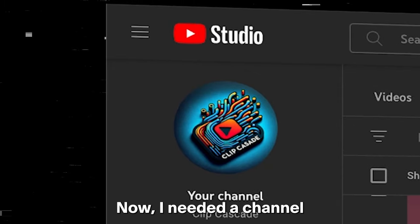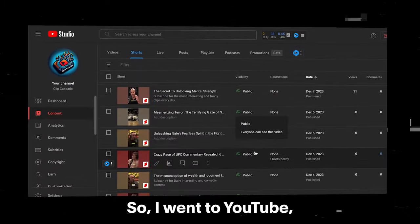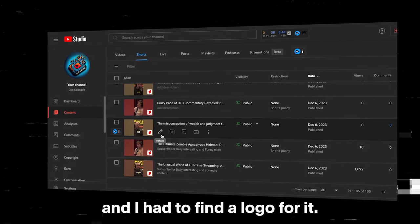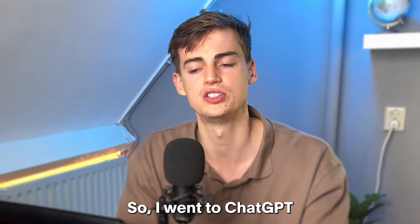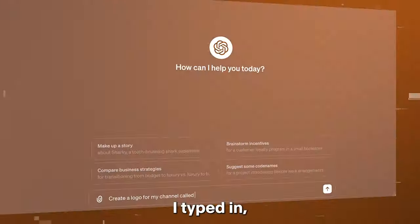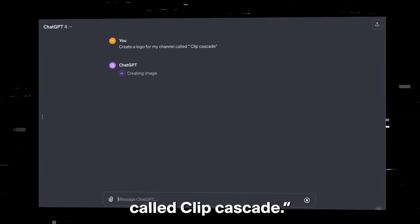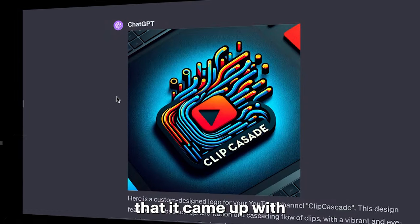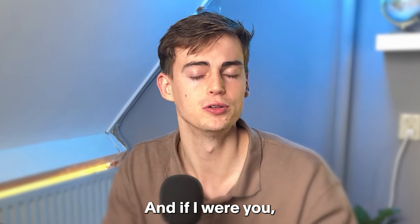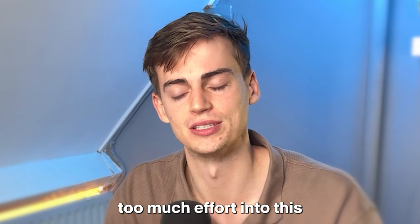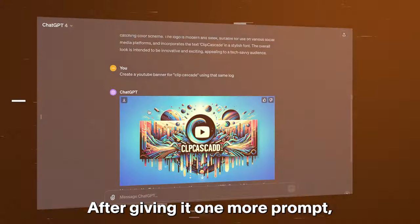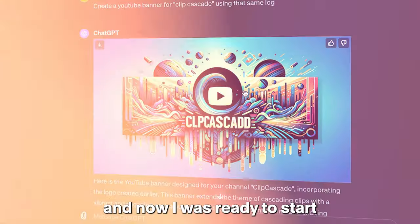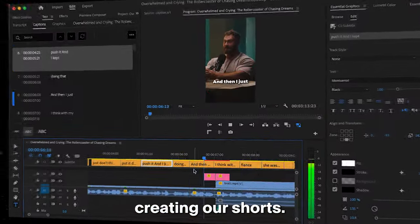Now I needed a channel where I can start posting my Shorts on. So I went to YouTube, I created my channel and I had to find a logo for it. So I went to ChatGPT and typed in create a logo for my channel called Clip Cascade. Now this is the logo that it came up with and it looks perfect to me. I wouldn't put too much effort into this because it's not about the logo. After giving it one more prompt, this is the banner that we had. And now I was ready to start creating our Shorts.